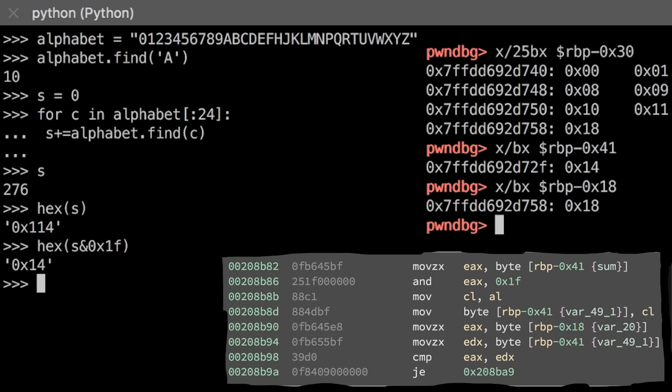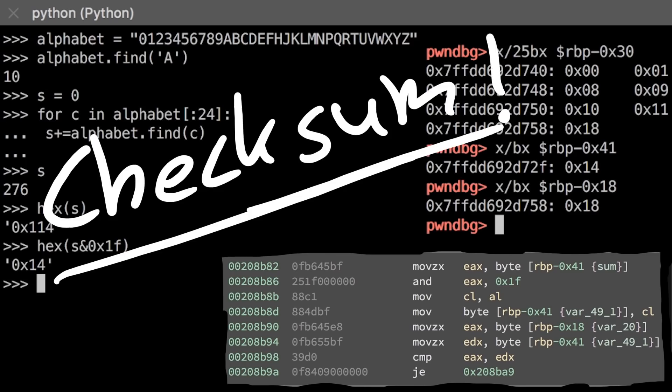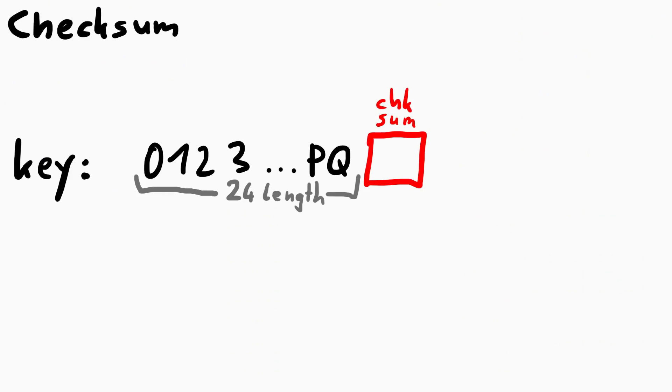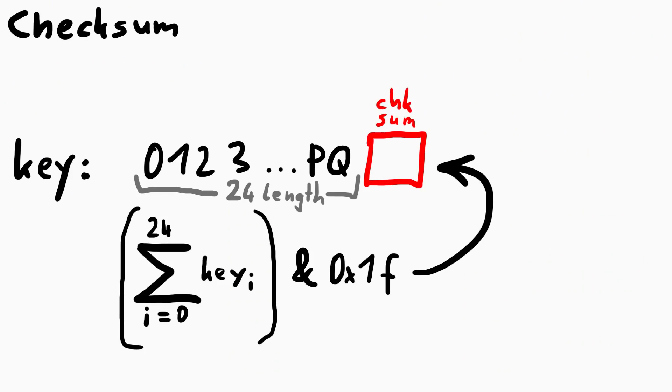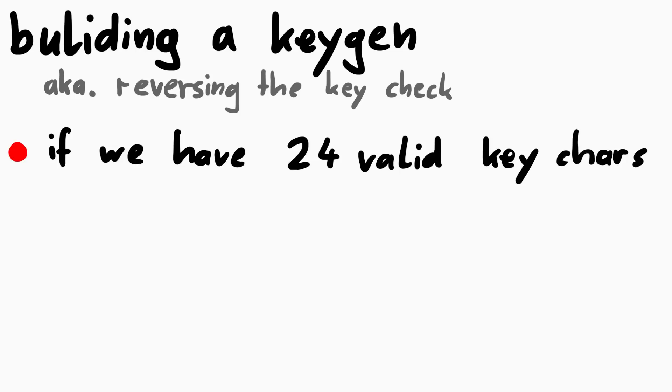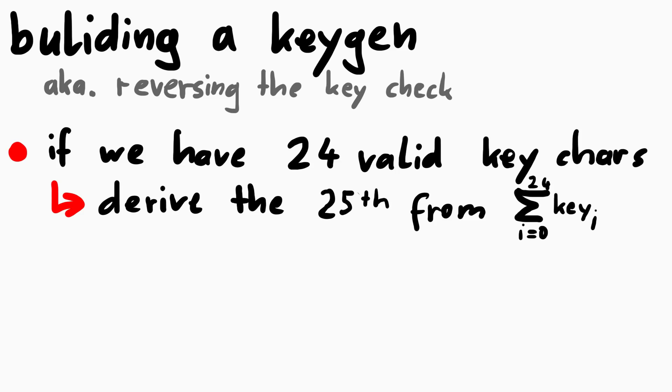So this is a checksum. This is a simple verification that you didn't mistype the unlock code. The last character of your input is derived from the sum of the first 24 characters. This is our first important milestone. If we try to reverse the keygen, we know now, if we find 24 valid characters, then the last character, the 25th one, is simply the sum of those.